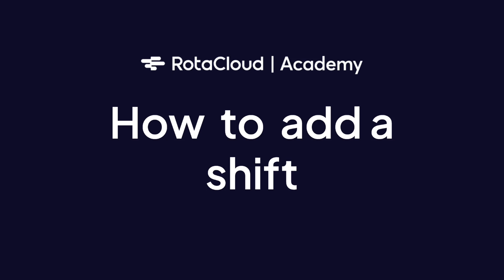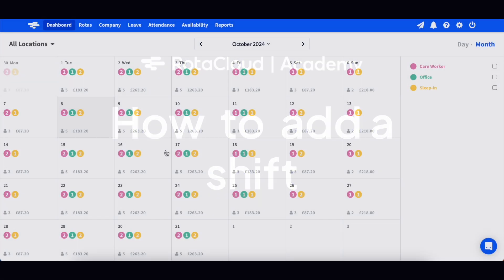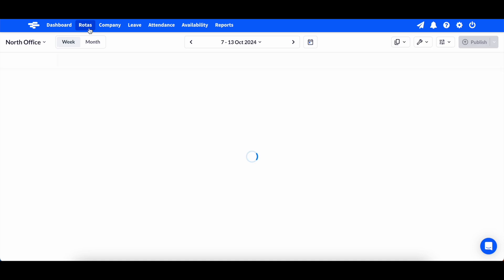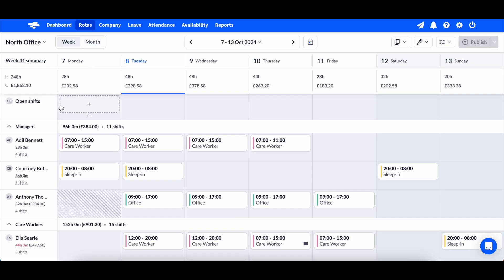Shifts can be added to RotorCloud by any admin user or a manager who has permission to edit the rotor. To add a shift, click the Rotors tab at the top of your page. You'll see your open shifts row at the top and your employees listed down the left. Across the top of the page you'll see the dates.